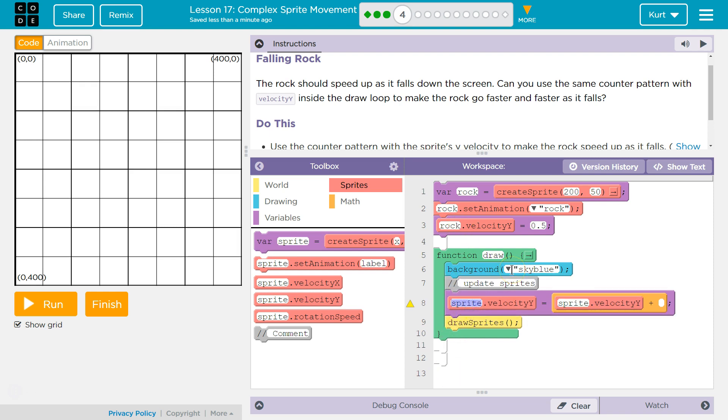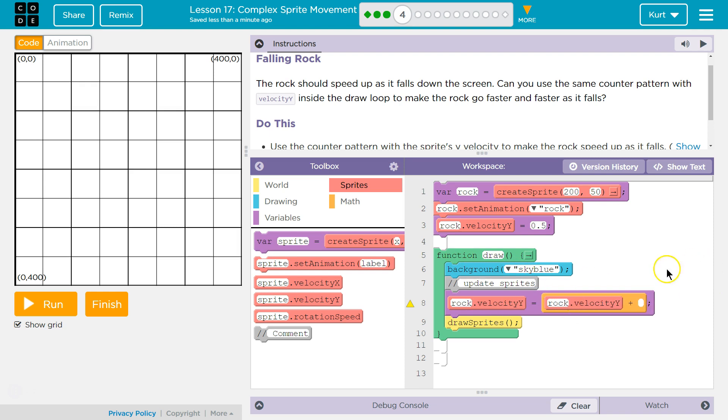You don't want that to say sprite, though. Our sprite's name is rock. We created the variable rock. And now I get to choose how fast. I'm going to say if it starts at 0.5, I don't know, 0.3.